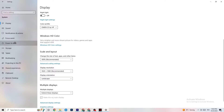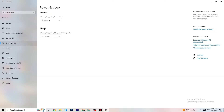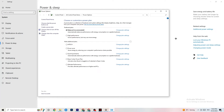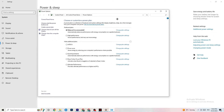Go to Power & Sleep and click on Additional Power Settings. This is different for every PC — for me it's Balanced, for some people it's High Performance, and for others it may be an initial plan. You just need to check which setting runs better on your device.